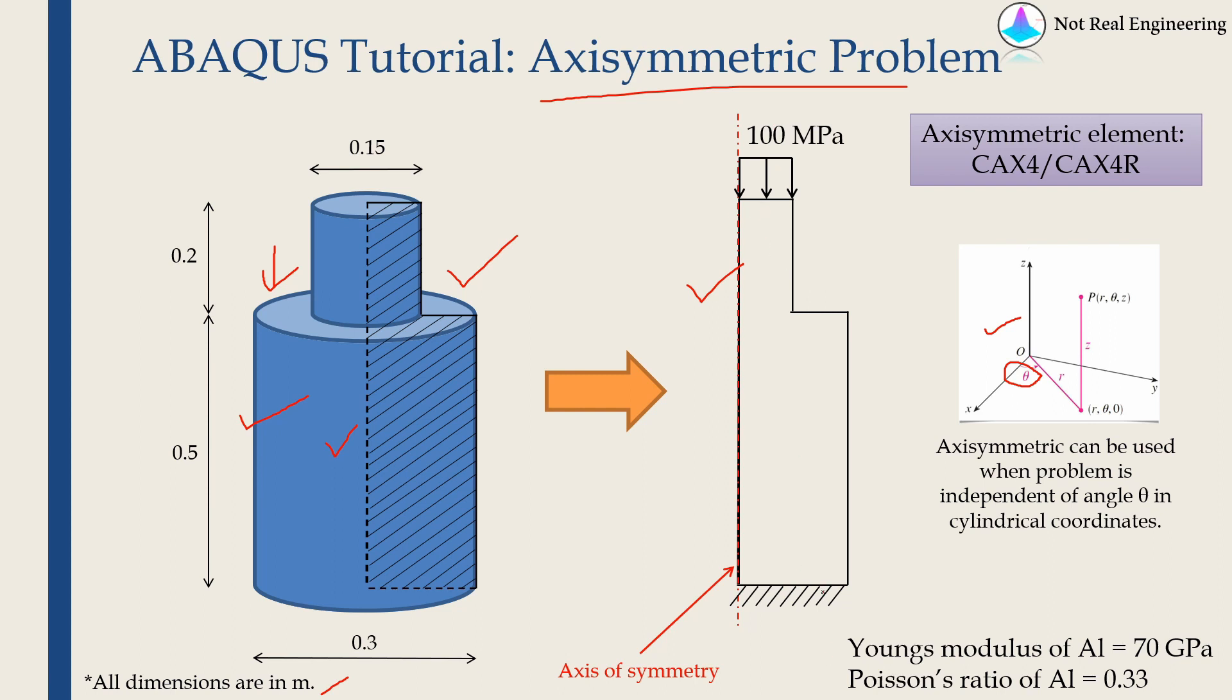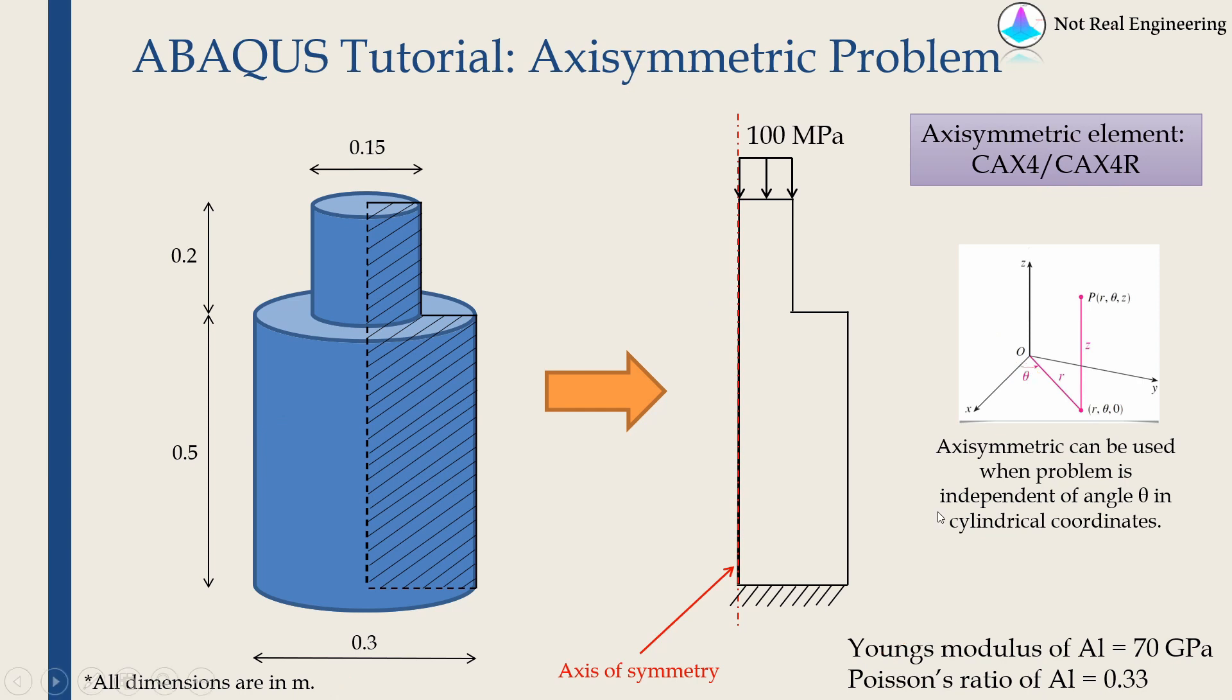I'm going to assume aluminum as the material for this domain, and material properties of aluminum are shown over here. These are the names of axisymmetric elements in ABAQUS. You can use any one of these for the two-dimensional case.